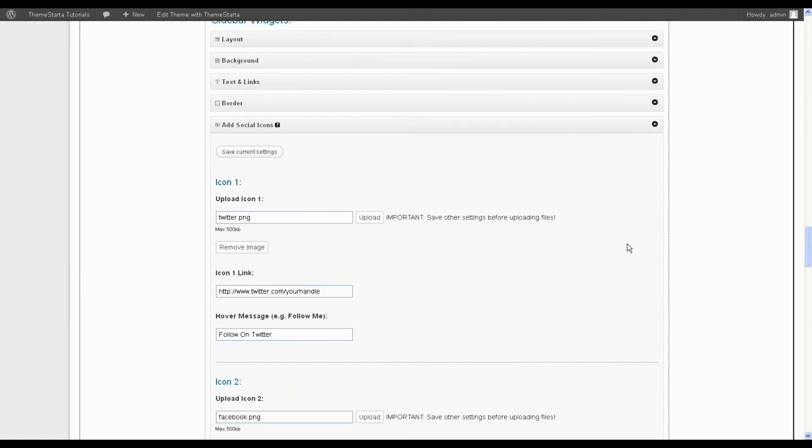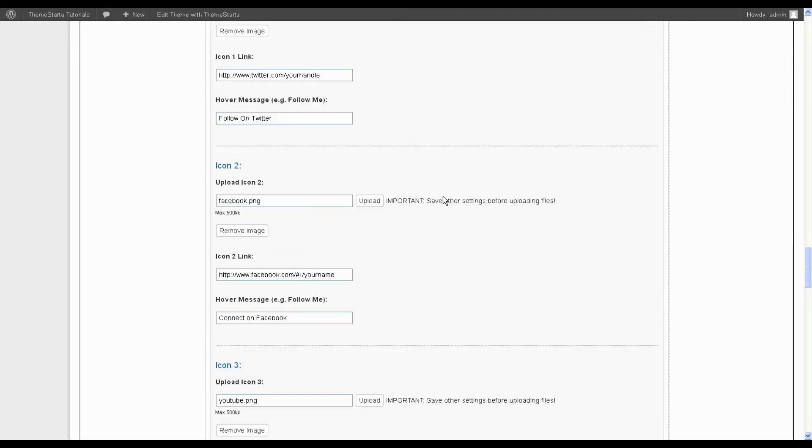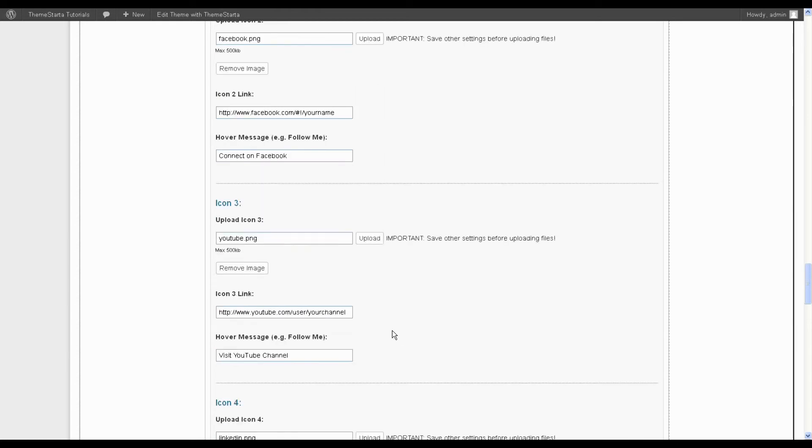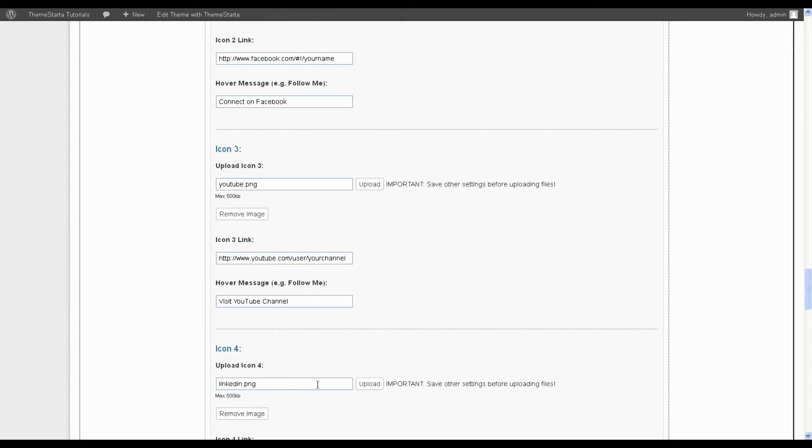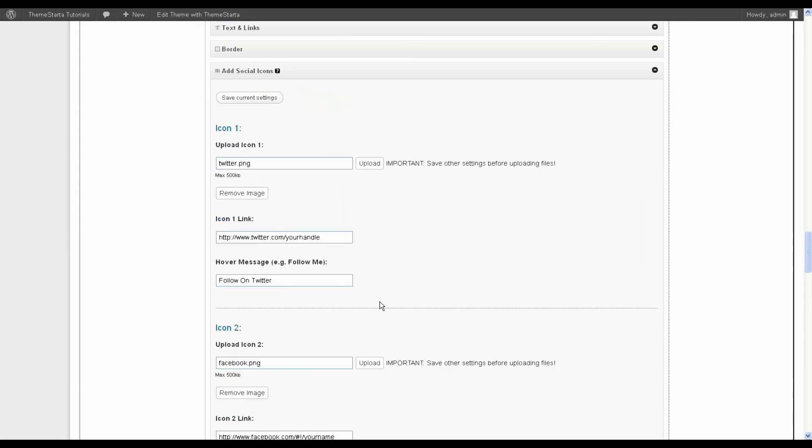So it's the same process in that you just need to hit the remove image button, but to save you the trouble of removing all four one at a time, if you don't want any icons to show,